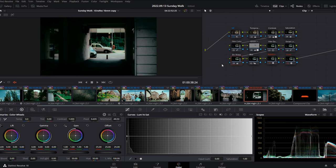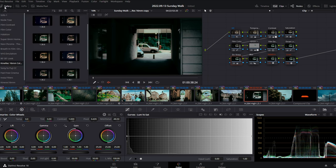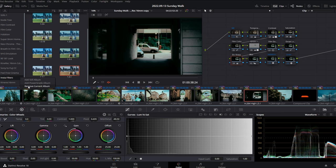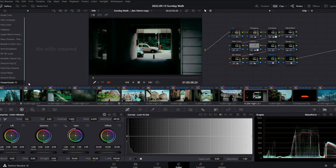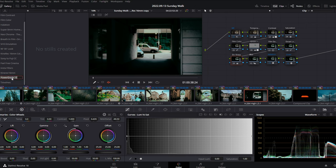The PowerGrade is super easy to use and adjust, everything being fully customizable. To import it, all you have to do is create a PowerGrade album by going in the left corner where it says Gallery, right click and choose Create New PowerGrade Album.